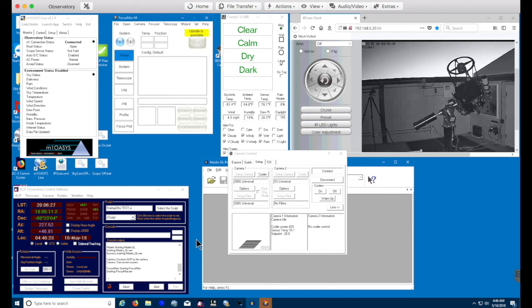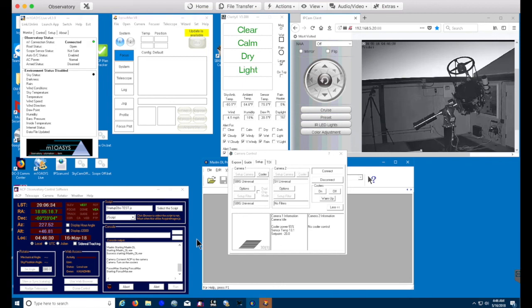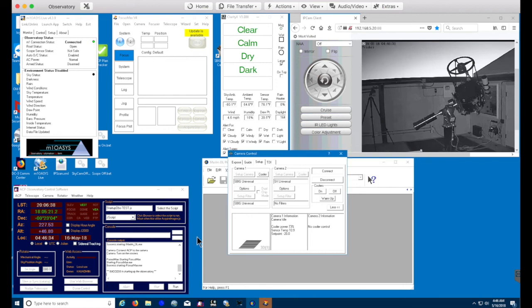And then after a few seconds, we will launch focus max. And essentially at that point in time, the startup routine for ACP has completed. And you'll see there at the bottom of the screen that we have success in starting up the observatory.